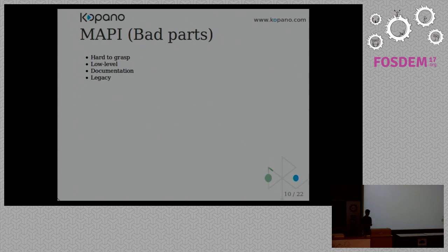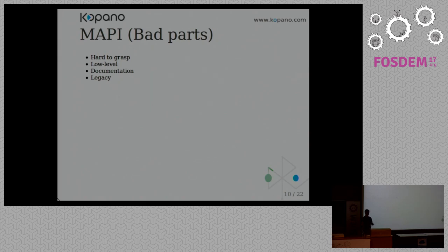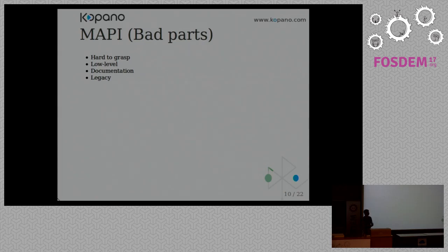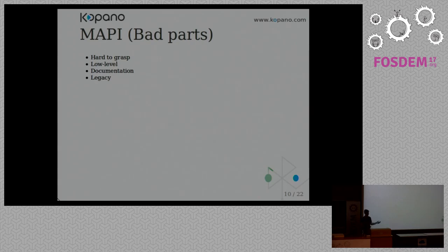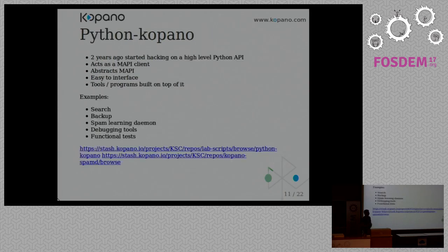And there's a lot of legacy stuff in MAPI. It's from the eighties. If you, for example, want to get your body, that property is called PR_BODY. You call GetProps, and then you get eight kilobytes of your body. If you want to get more, you need to stream it, and you need to write more code. But also these unique identifiers, they ran out of it, because there are only eight thousand defined. So they added something called named properties, which actually is more like a namespacing. Which means you also have to detect if it's a normal property or a named property. So that's a lot of work.